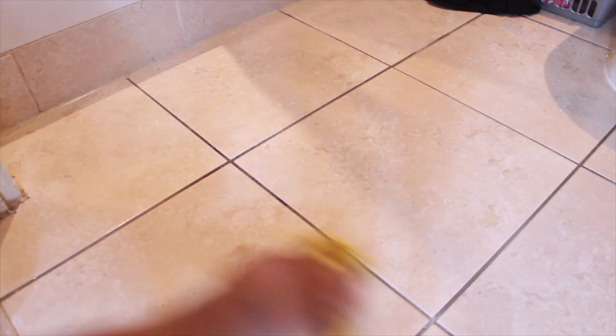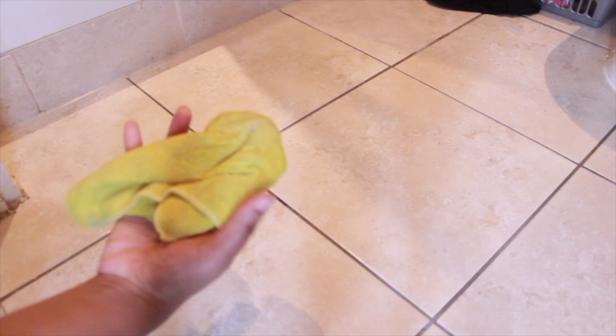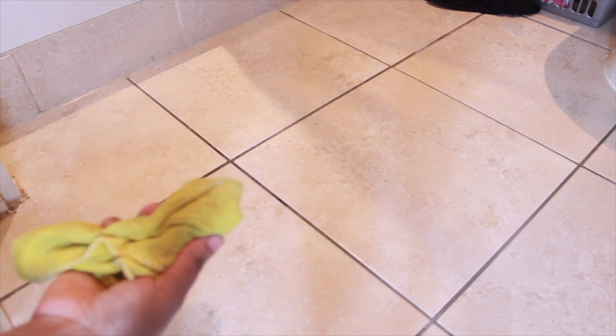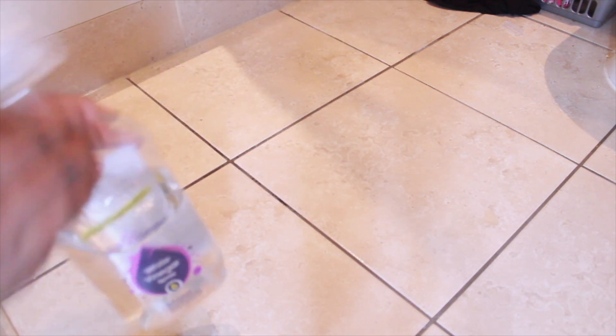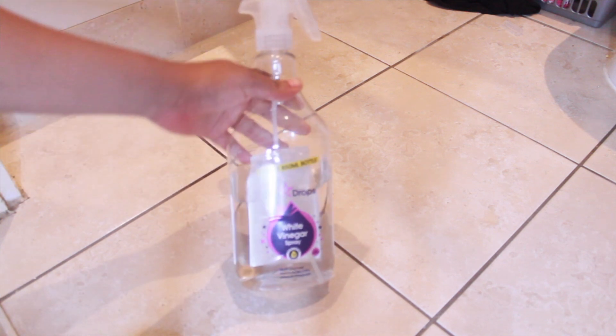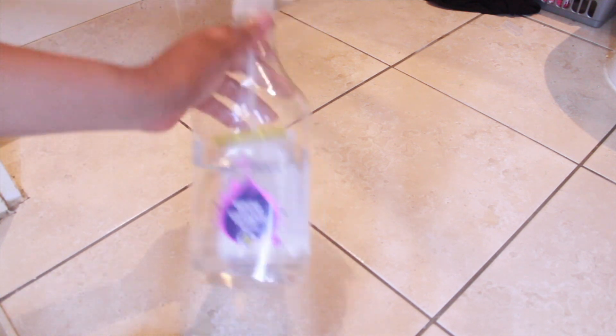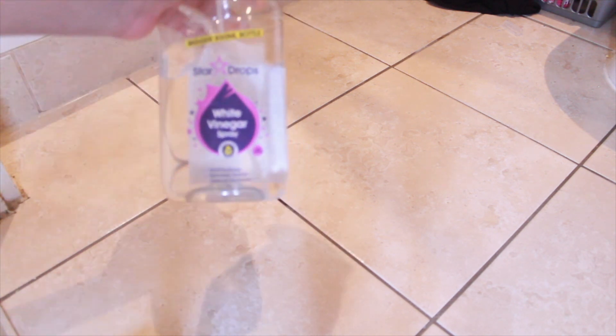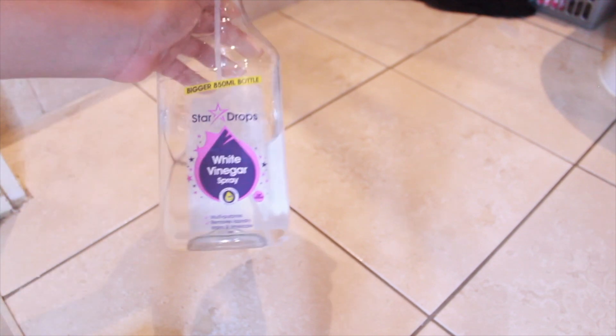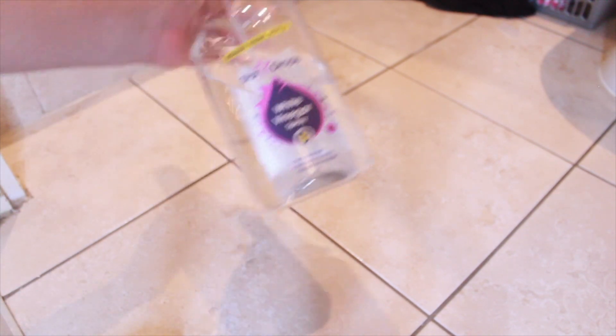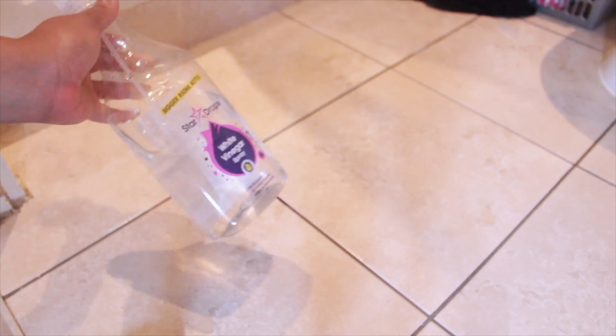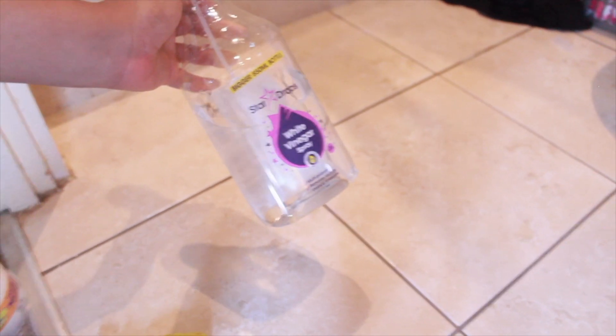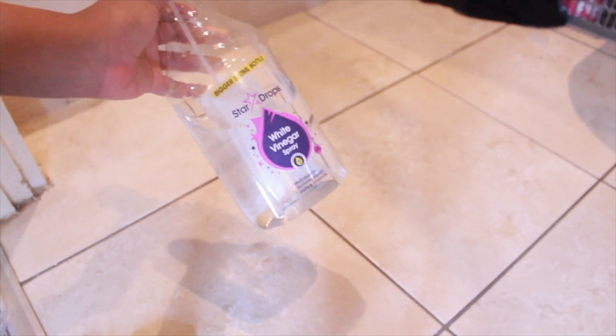I will do one for the kitchen, but everything is looking a lot better than it did before we started. Overall, vinegar works really well because it breaks down the dirt, oils, stains, bacteria—whatever you've got, it works really well to